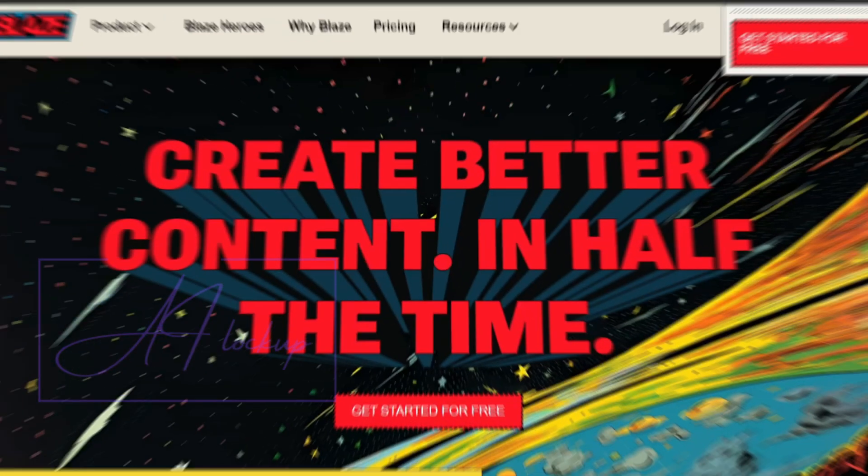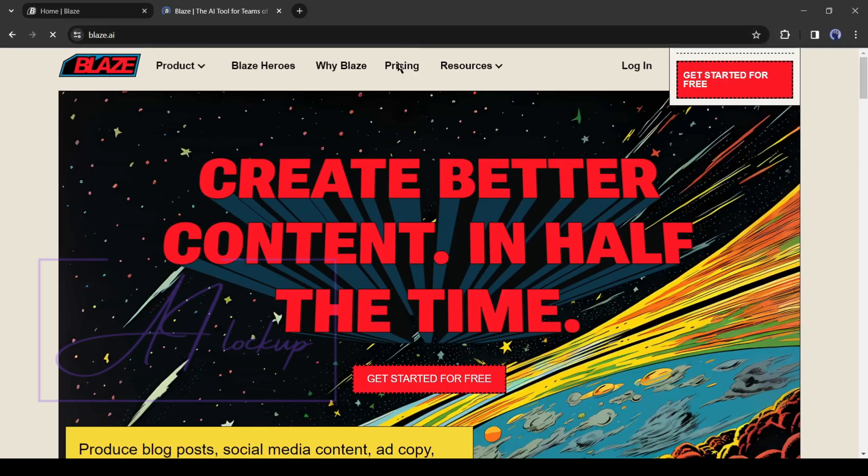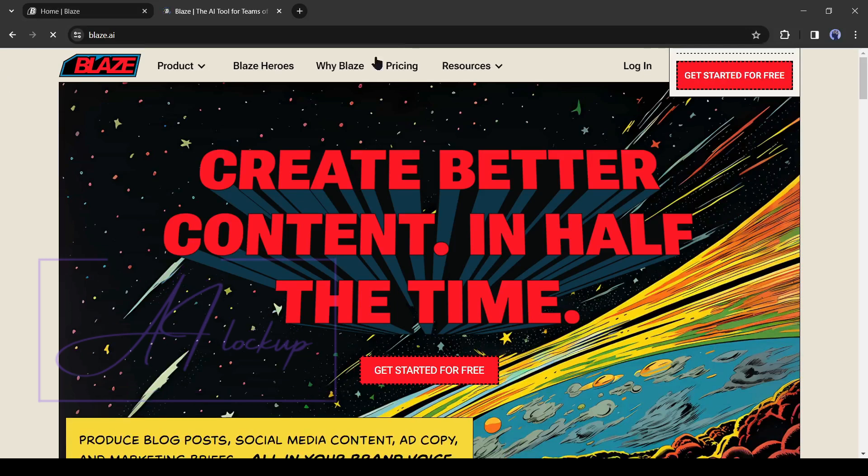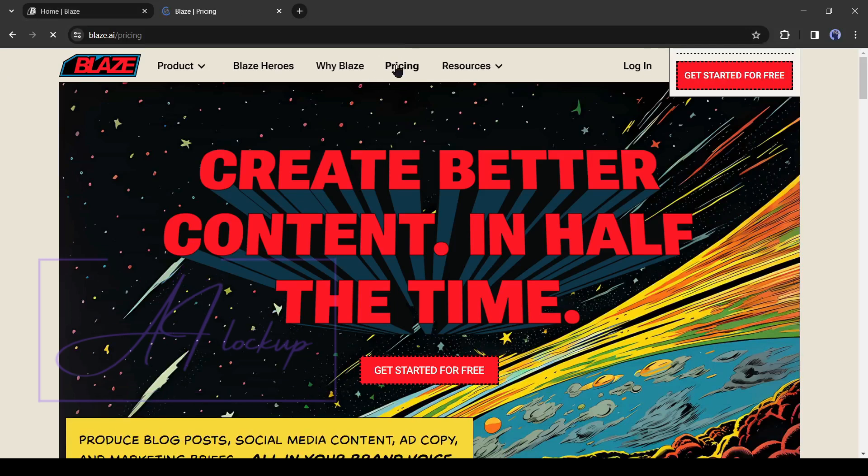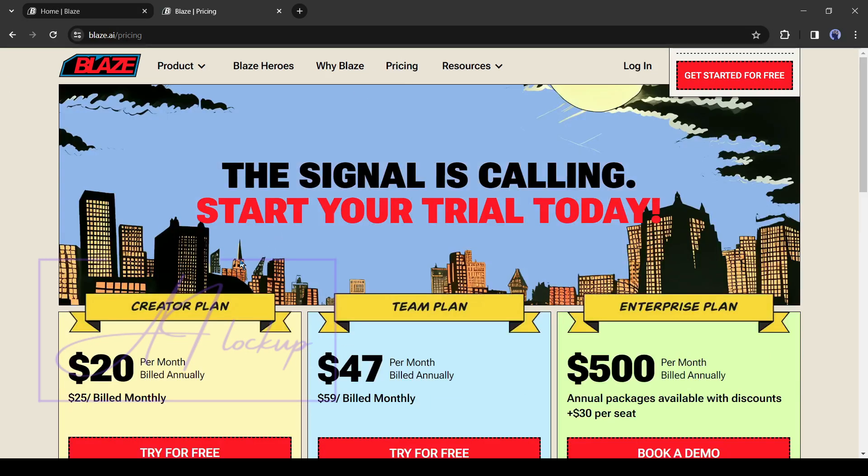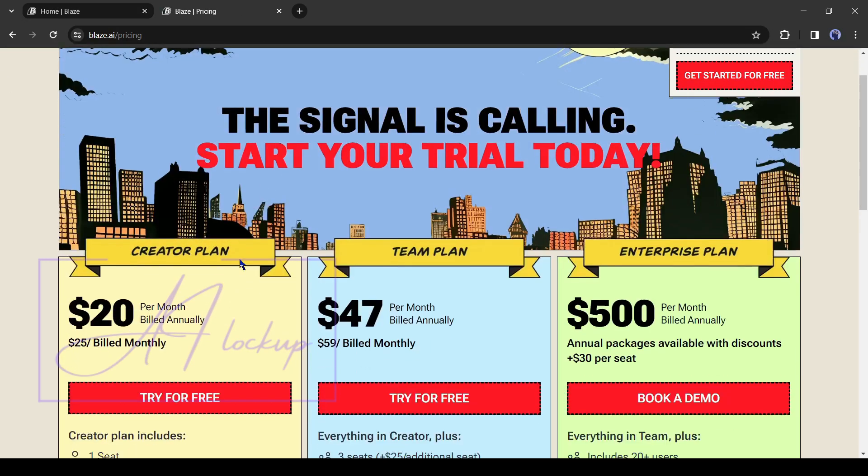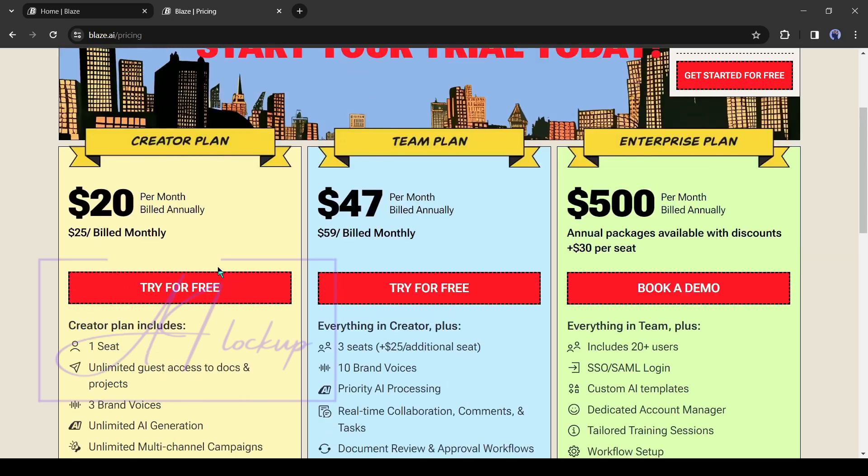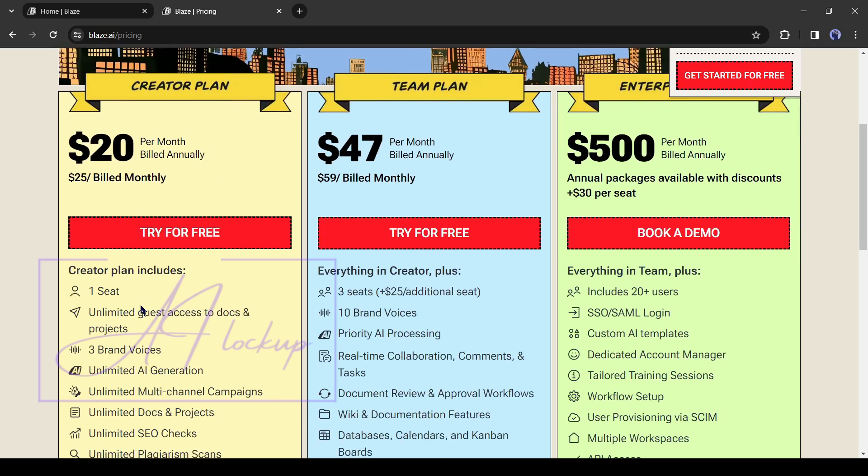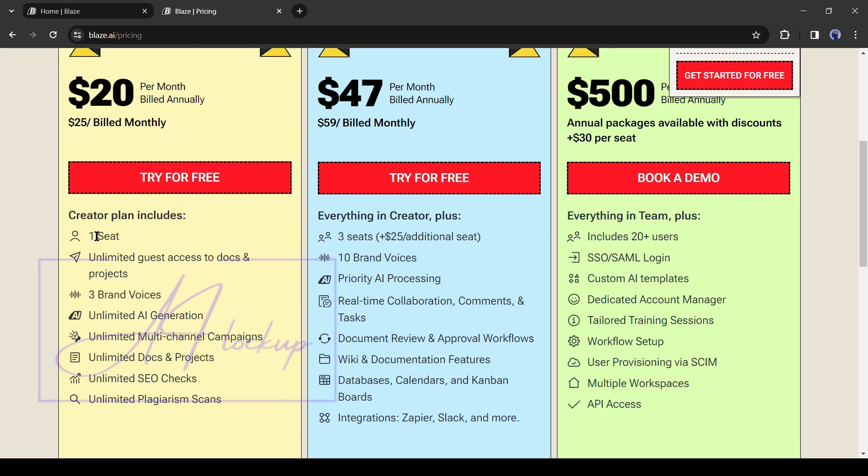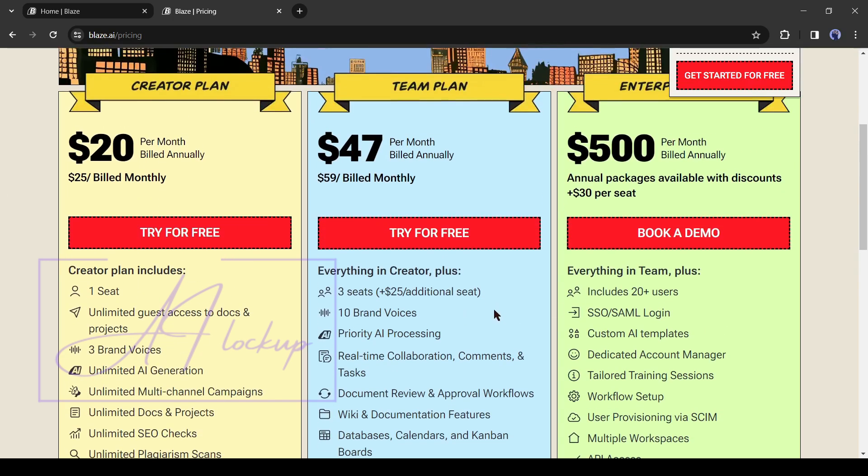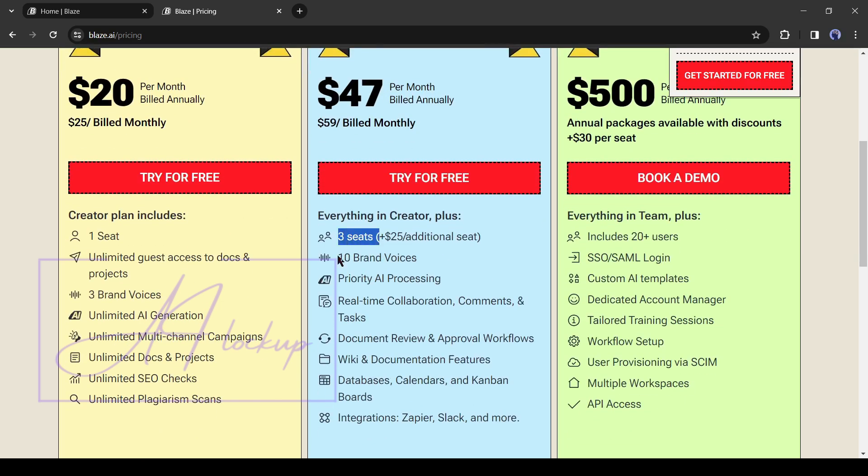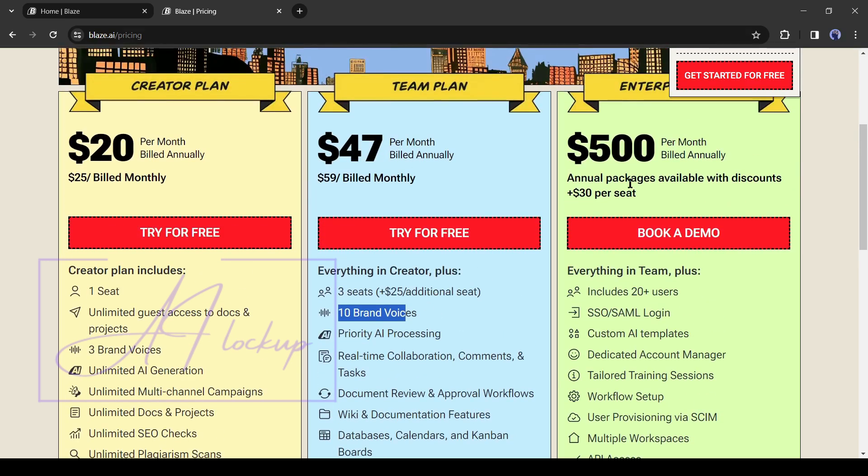Now let's talk about the pricing. You can use all of these features of Blaze at a reasonable price. Blaze offers three plans. First, if you are an individual creator, then buy the creator plan. Only with $20, you can generate unlimited AI content and other features with three brand voice. Next in the team plan, you will get three seats and 10 brand voices with all other features. You have to pay only $47 per month. And if you have a larger user, then buy the enterprise plan.